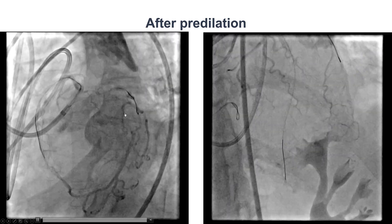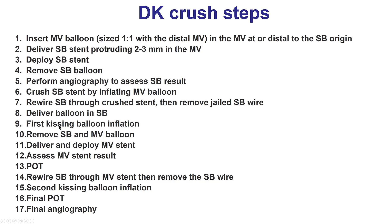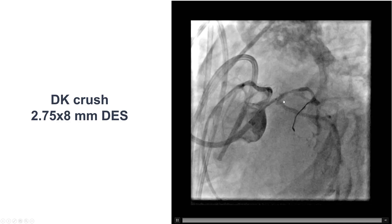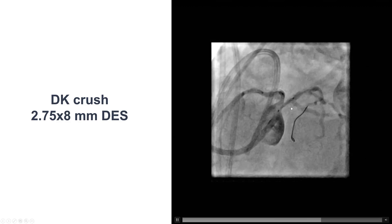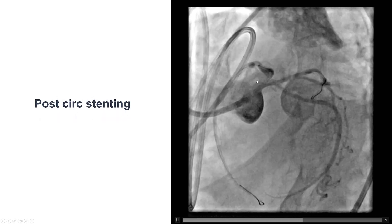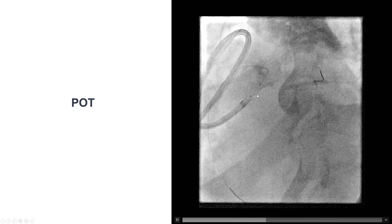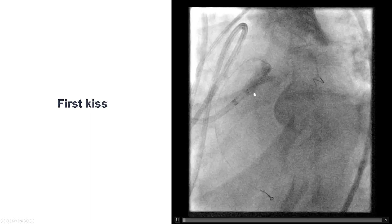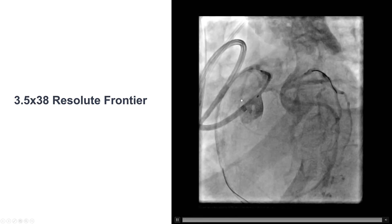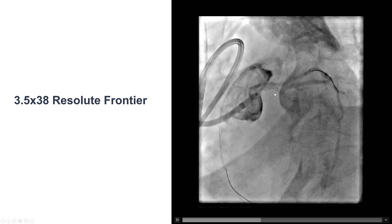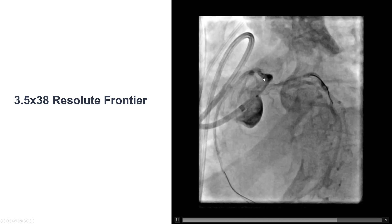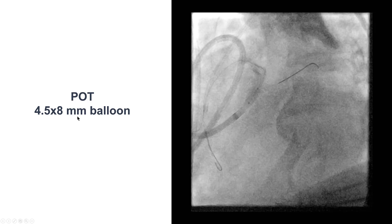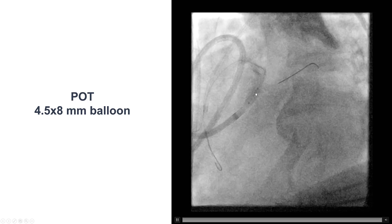We decided to stent using a two-stent technique with the DK CRUSH technique, which involves 17 steps described in detail in the relevant video. We first placed a stent into the circumflex — 2.75 by 8 millimeters — to avoid double jailing the distal circumflex. That stent was crushed and we performed proximal optimization. We then rewired the circumflex, advanced balloons in the LAD and circumflex, and performed the first kissing balloon inflation. Using the side branch anchor technique, we then delivered a 3.5 by 38 millimeter Resolute Onyx stent from the left main ostium to the mid LAD, confirmed to cover the CTO in a cranial projection. Proximal optimization was then performed with a 4.5 by 8 millimeter balloon to ensure no wire was under the stent struts.